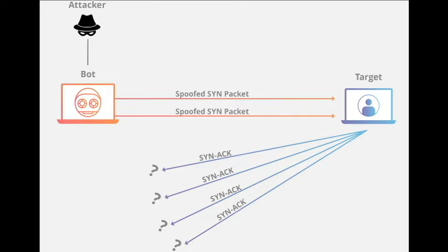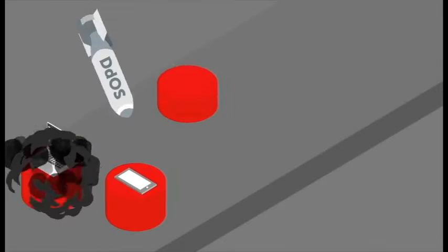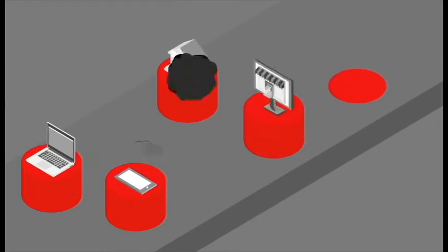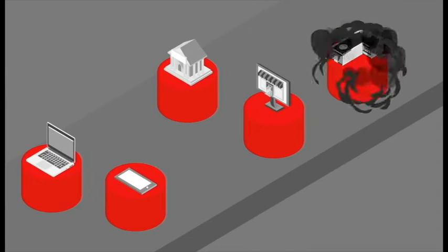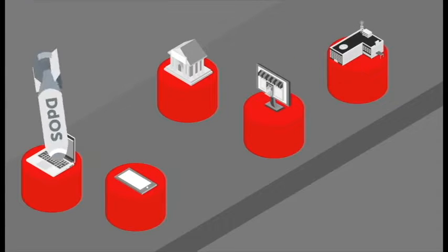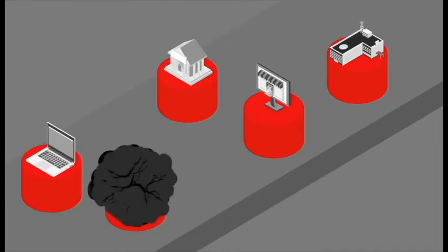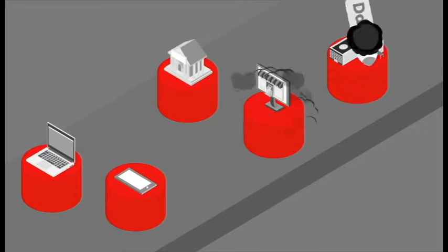This attack is analogous to a worker in a supply room receiving requests from the front of the store. The worker receives a request, goes and gets the package, and waits for confirmation before bringing the package out front. The worker then gets many more package requests without confirmation until they can't carry any more packages, becoming overwhelmed and requests start going unanswered.